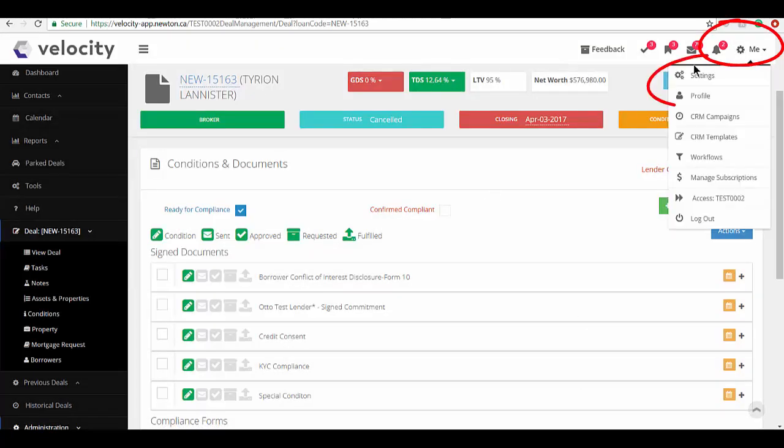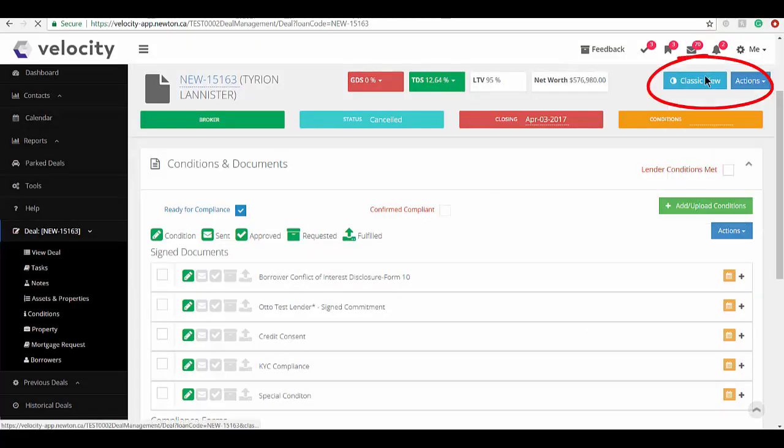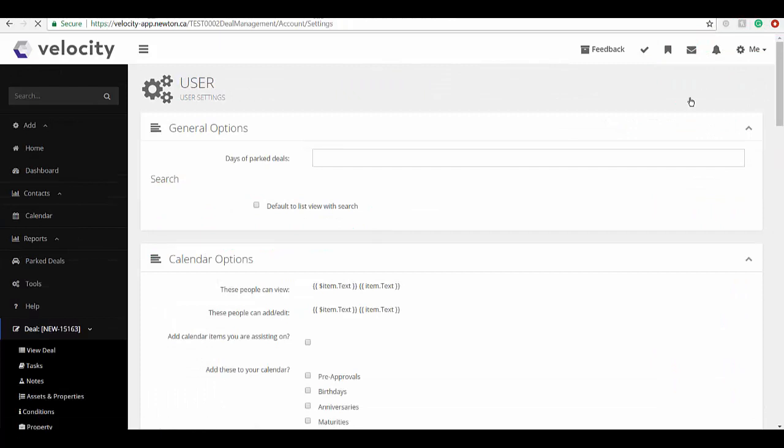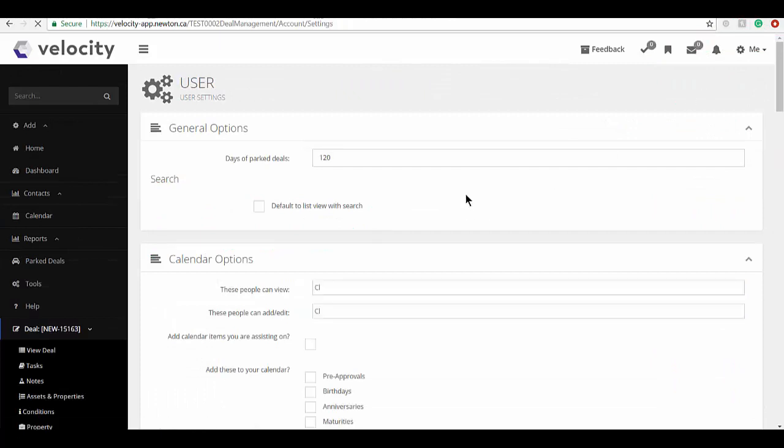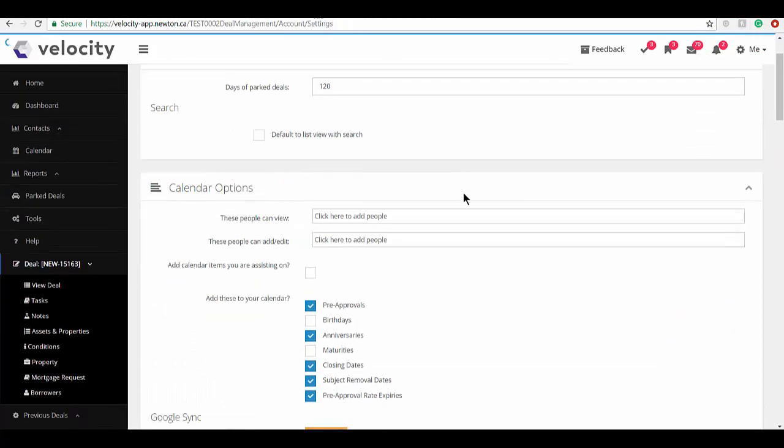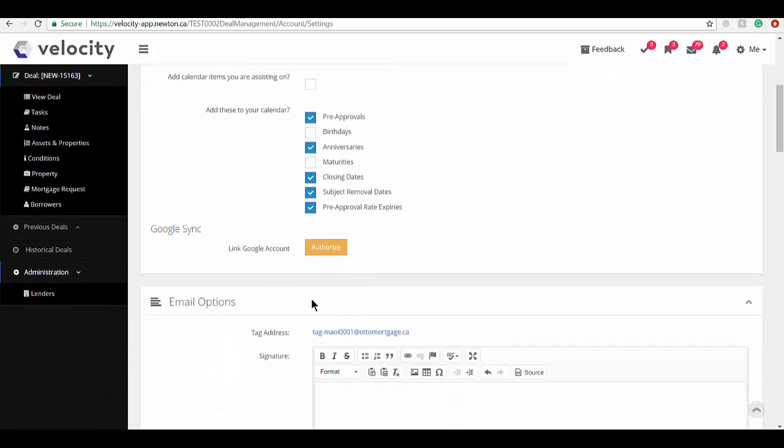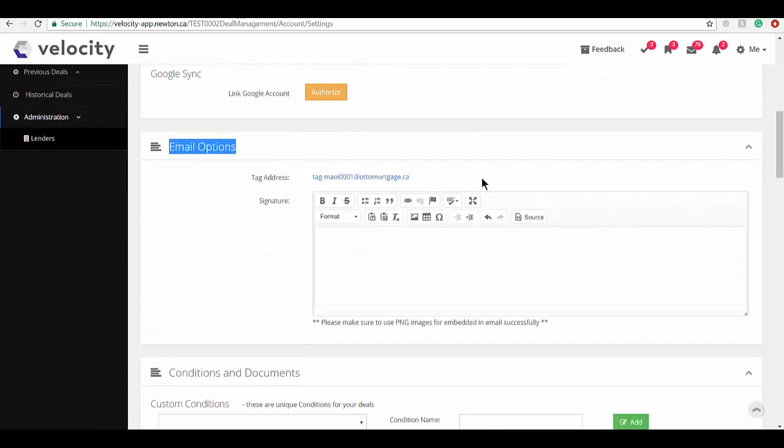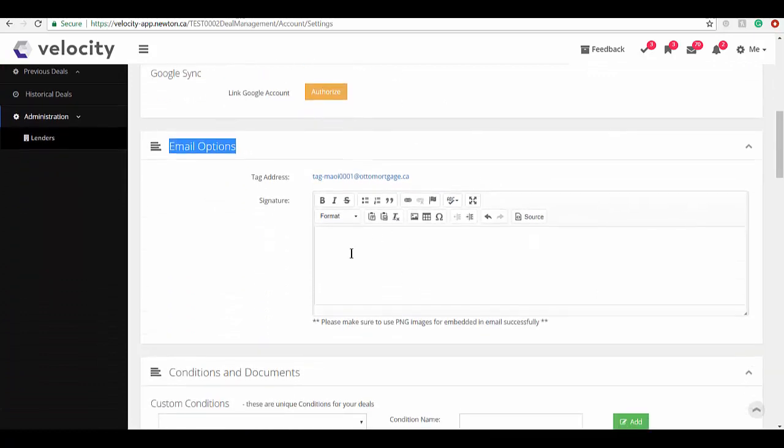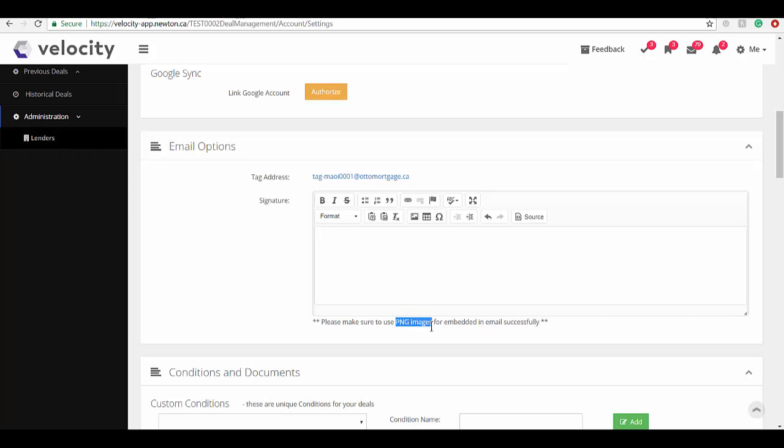Go into Me and Settings, and you're going to go down into the spot that says Email Options. The easiest way to get it in here is simply to drag and drop. The only thing is that we recommend you use PNG images so that it embeds successfully. If you do a simple copy and paste out of Outlook, it will retain those properties, so we don't necessarily recommend that you do it that way.